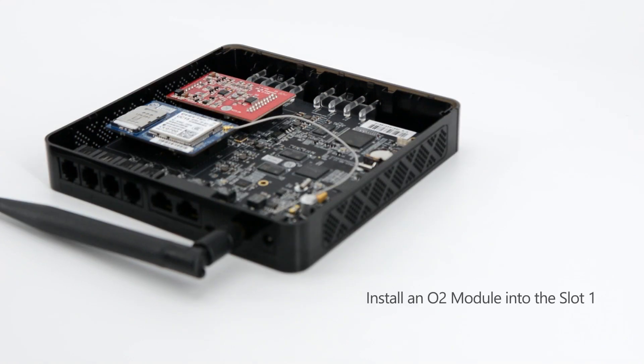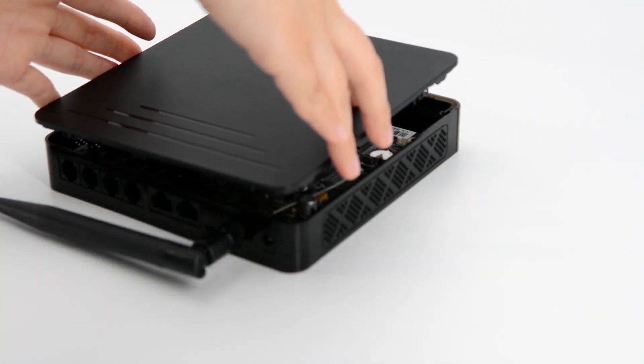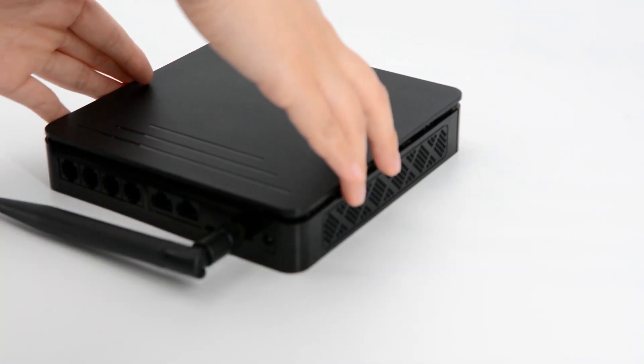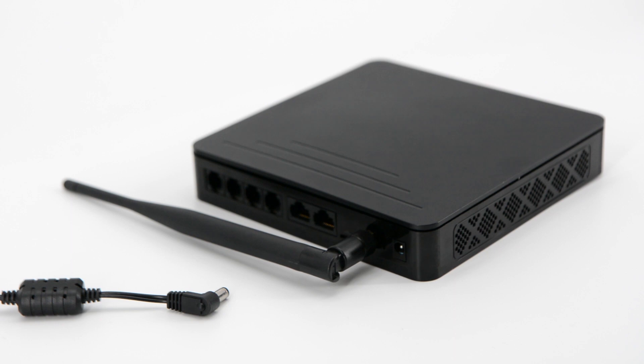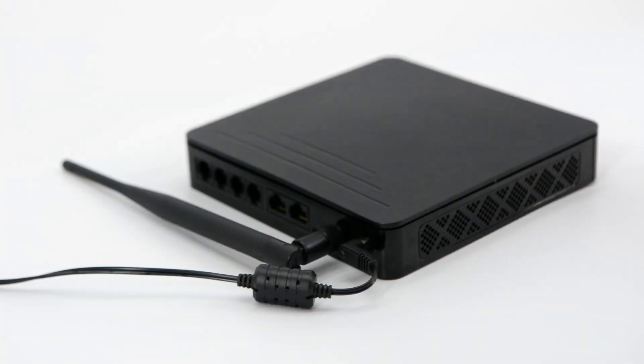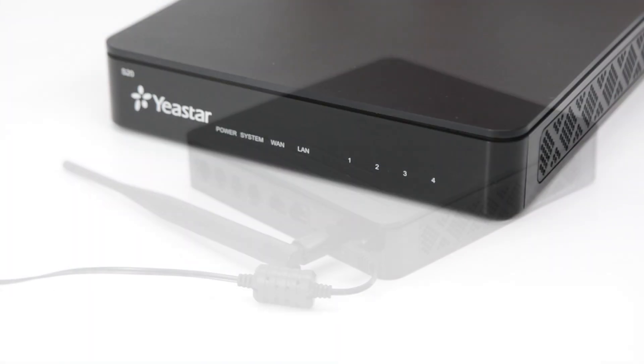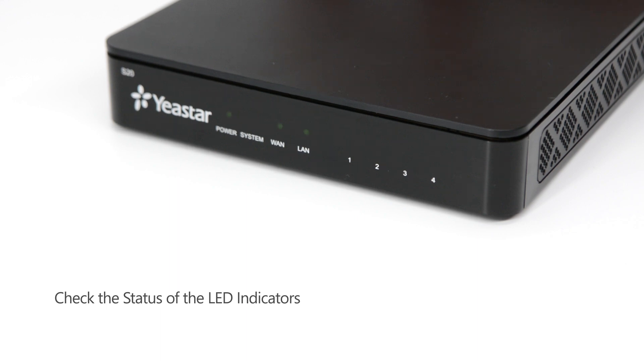On slot 1, install an FXO2 module. Then we put the cover back and fix all the screws. Now connect the power cord. Turn on the device. We can check the status of the LED indicators on the front panel to see if the equipment is running normally.